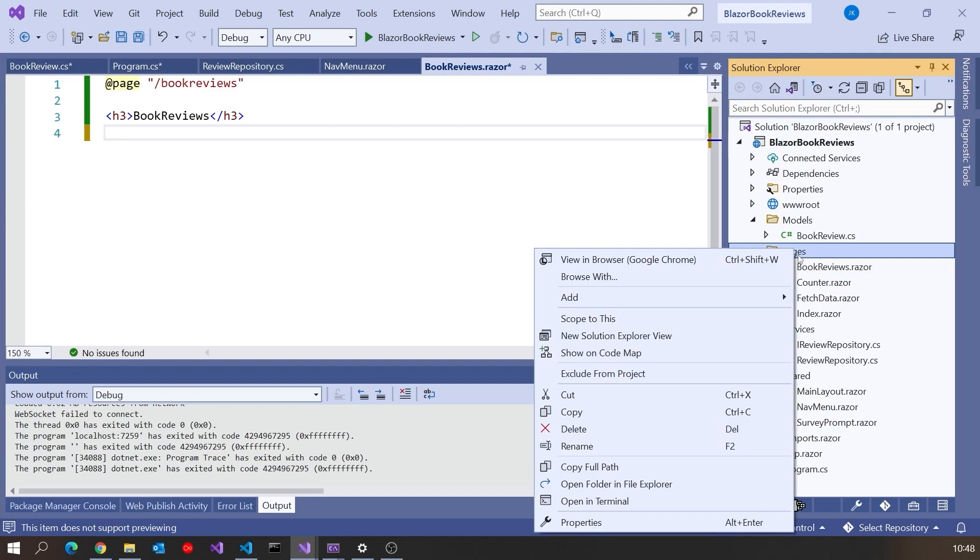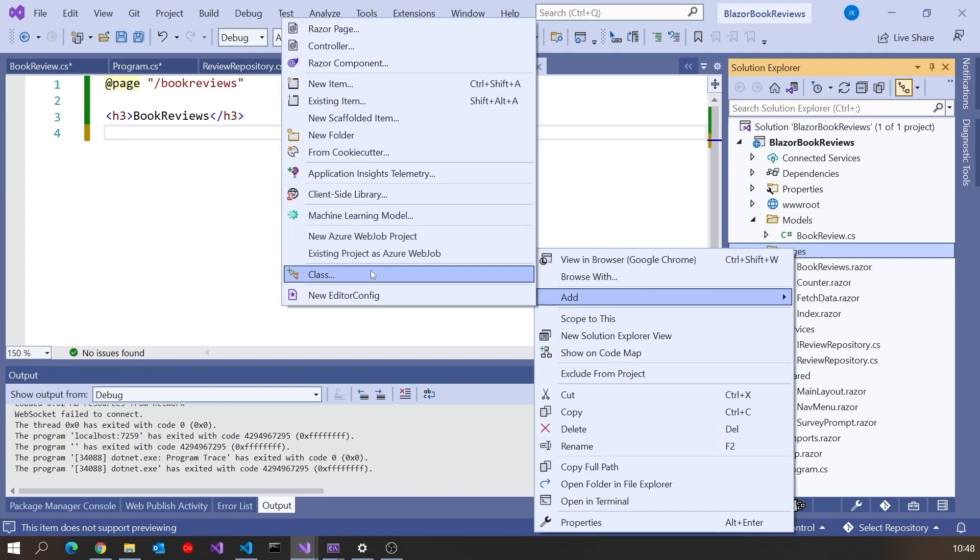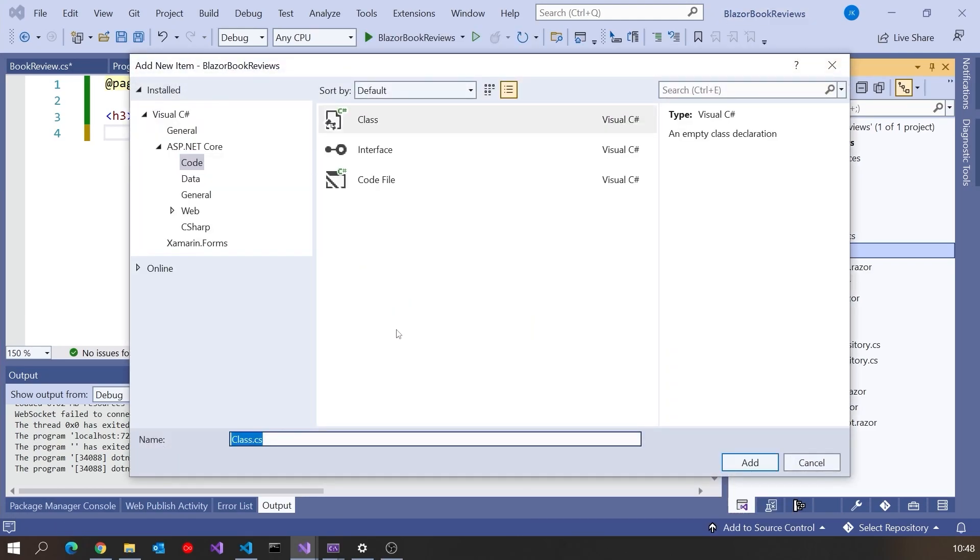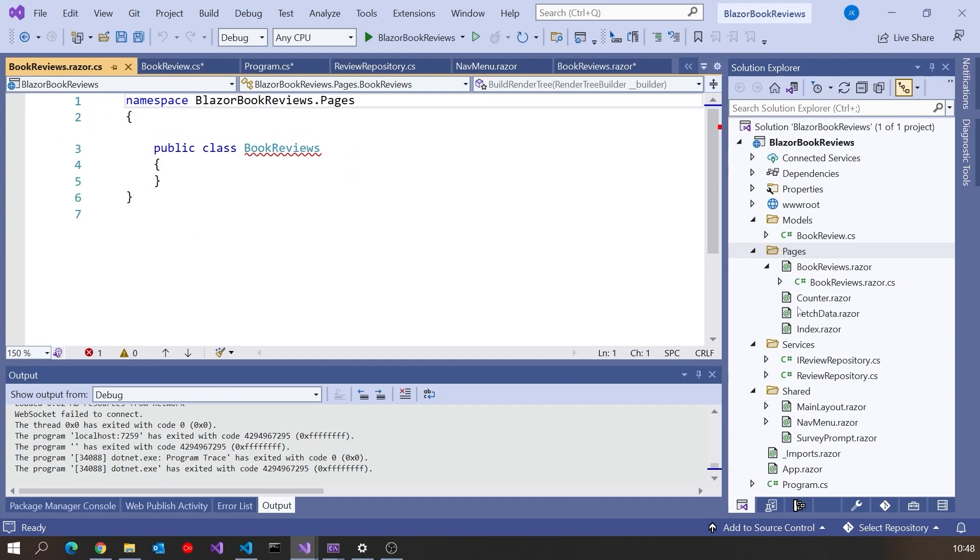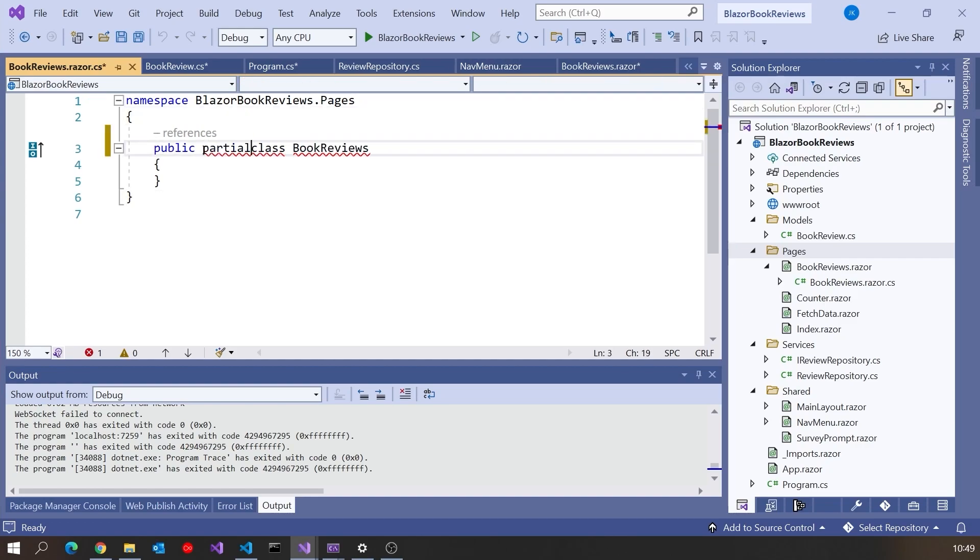There is a way that in Blazor you can actually do your code as a code behind rather than embed it. So I will delete that. Then what we do in Pages, we do an Add, just add a plain old class, and give it the same name. So BookReviews.razor, so the same name as the original file, then .cs on the end of that. You can see that the Solution Explorer knows that those are associated, so it puts the .cs underneath there. And then what we've got to remember to do is declare this as partial.